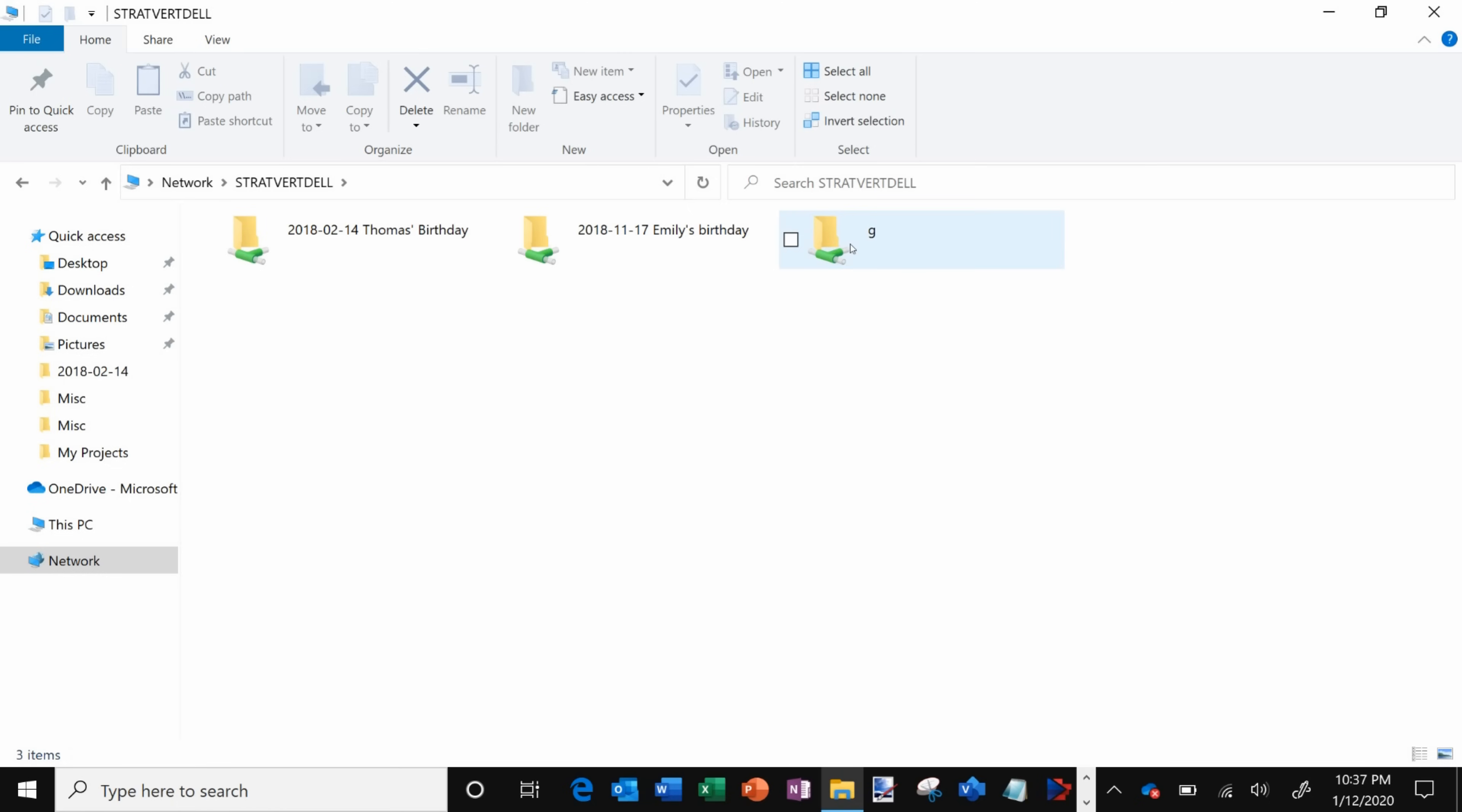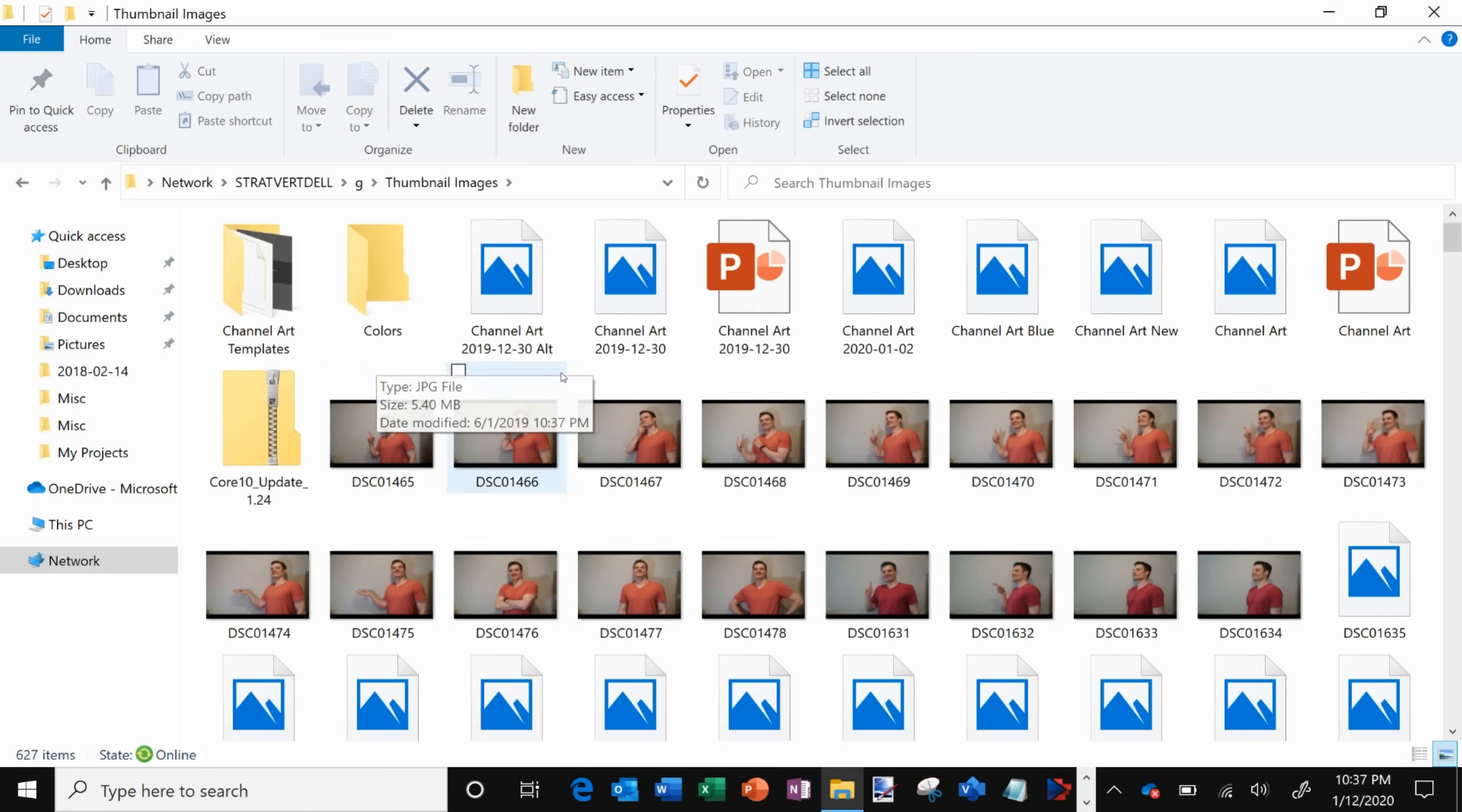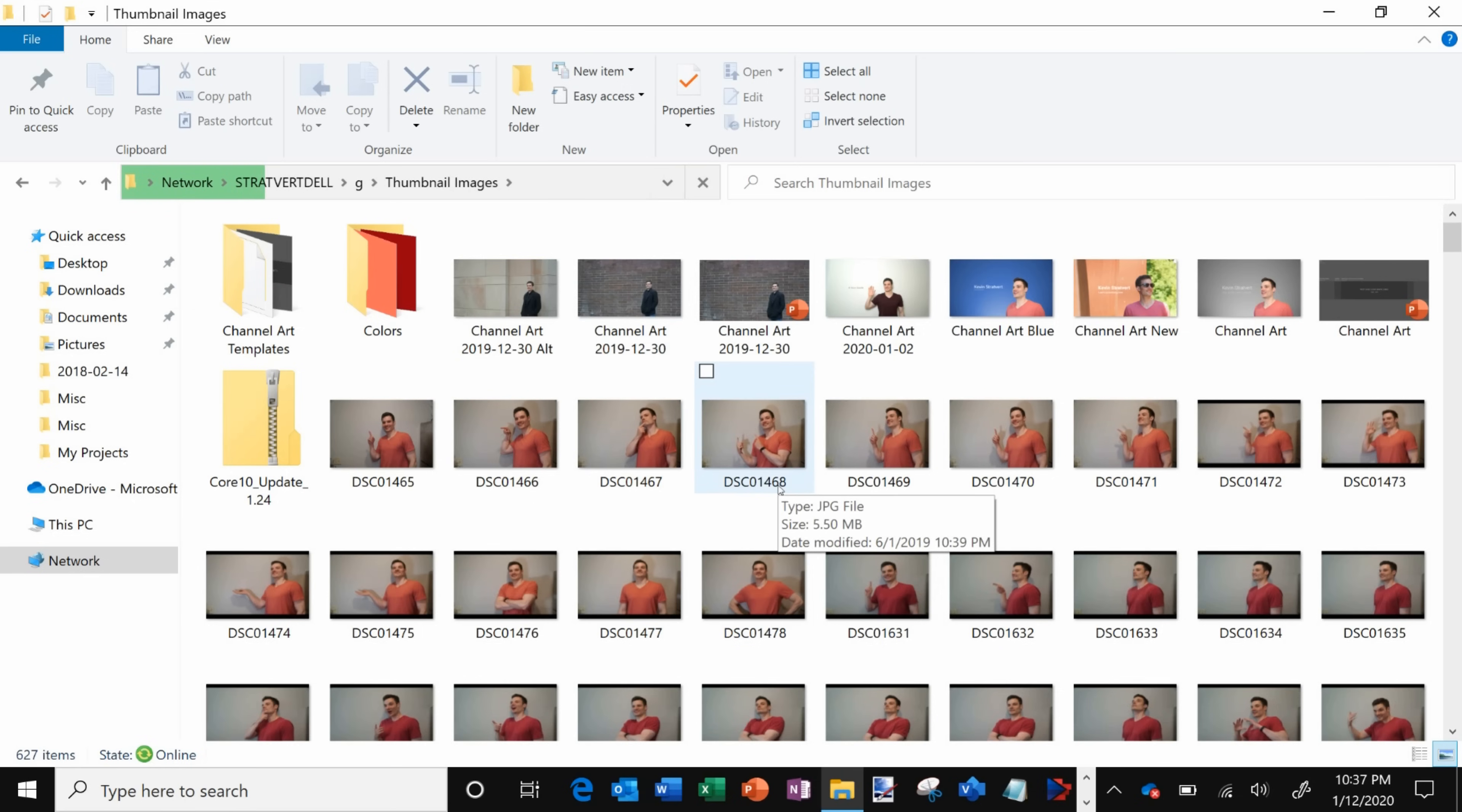Within here, here's the G drive that I just added so I'm gonna double click on that and now I see all the folders that I have on the other machine and I'm gonna go ahead and click on thumbnail images. And then here too I now have access to all of my thumbnail images on my laptop and so just like that I can very easily and quickly get access to all the files from a different computer that's also on my home network.